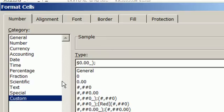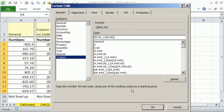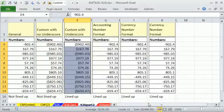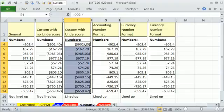Open parentheses, dollar sign, 0.00, close parentheses. Click OK. And so now our decimals are lined up.